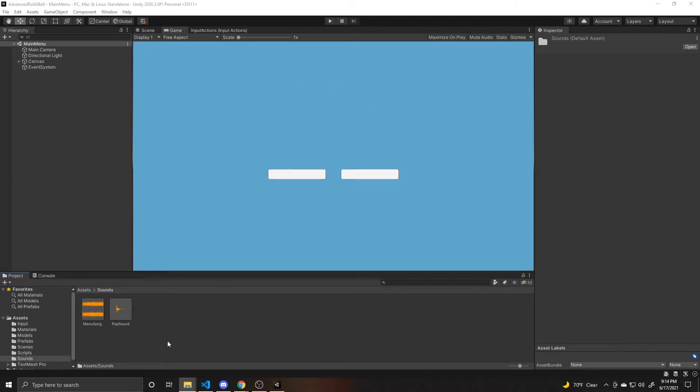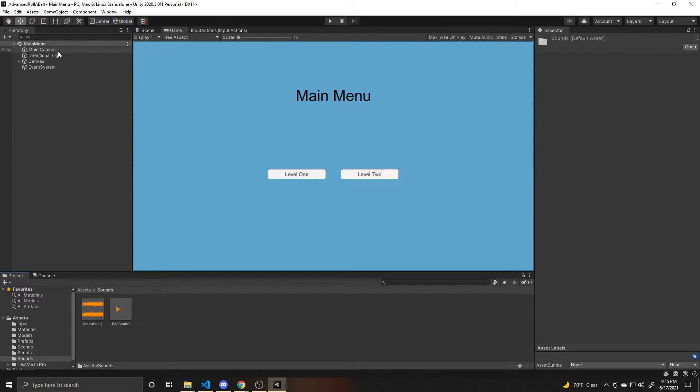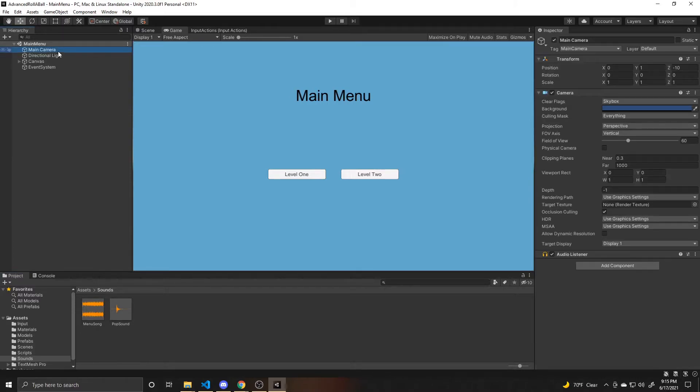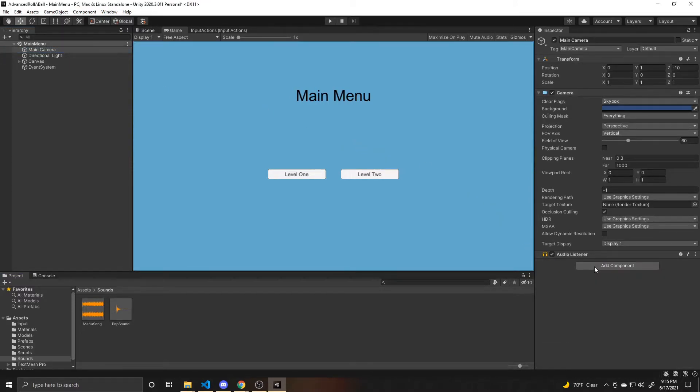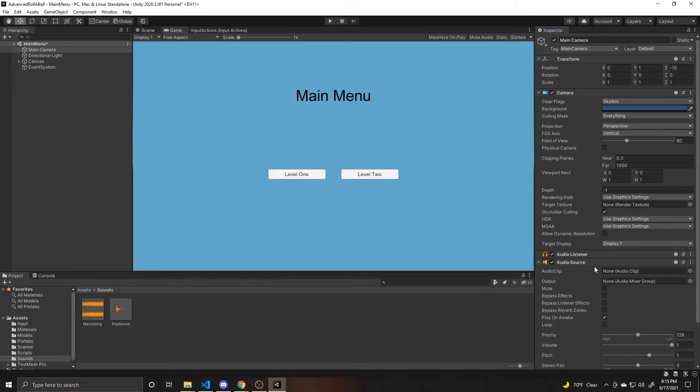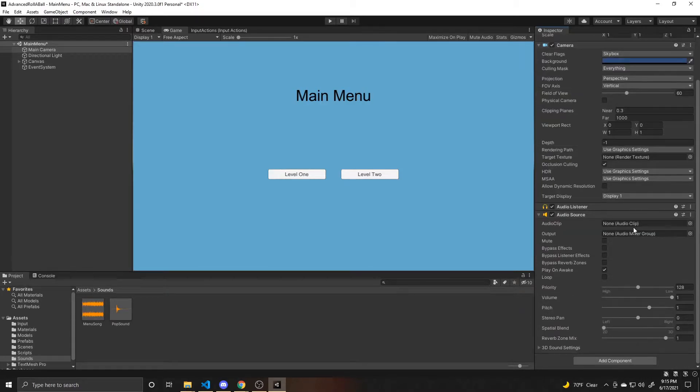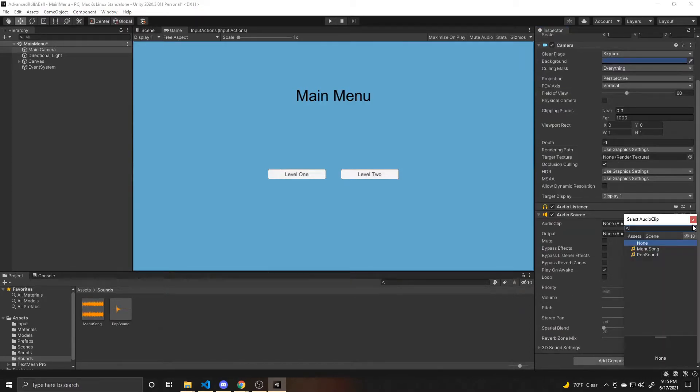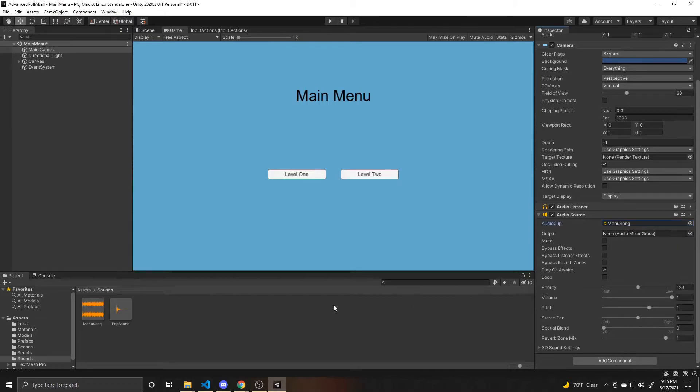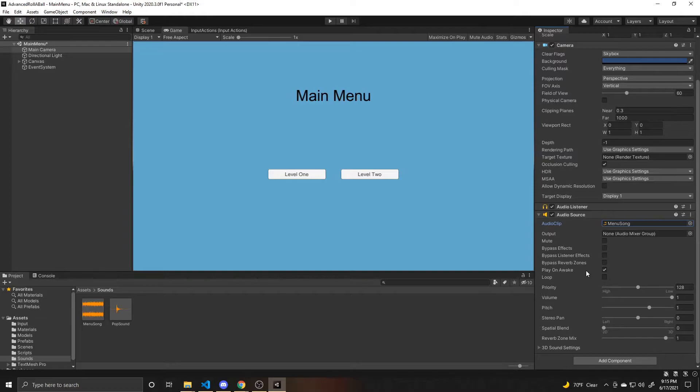And now to have those songs be played within the scene, you need an audio source. So in my menu, I'm going to add this to my main camera, and it's just audio source. And then you can either click here and select which one you want, or you can drag it from over here. So this is going to be my menu song. I want it to play on awake and I want it to loop.